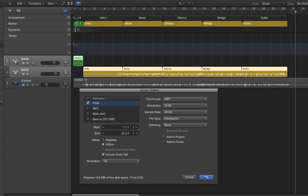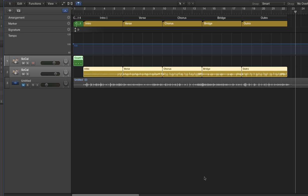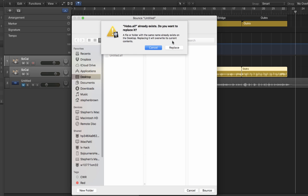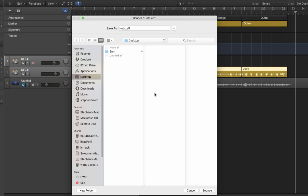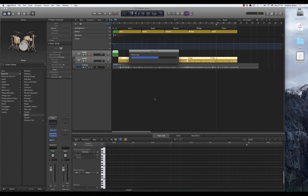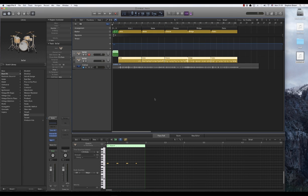So okay, good. We're going to bounce it, say okay, give it a title. I'm going to replace this existing hobo. Replace. Bounces it out and we're done.